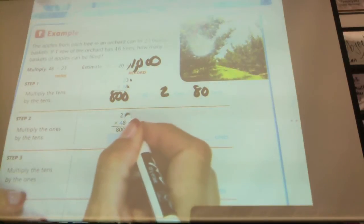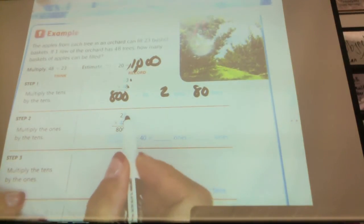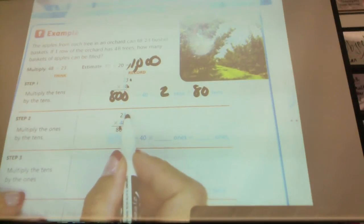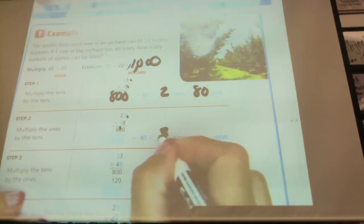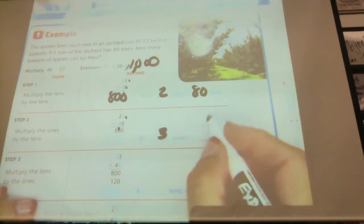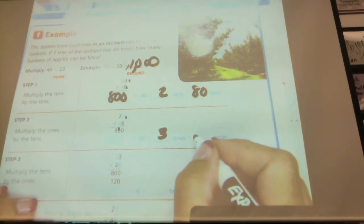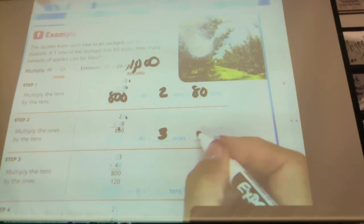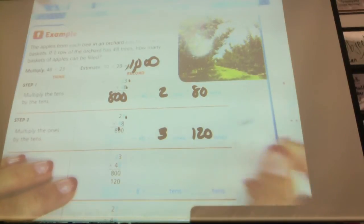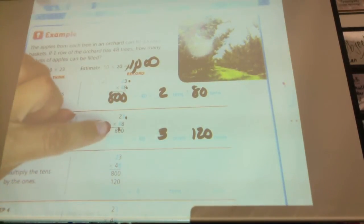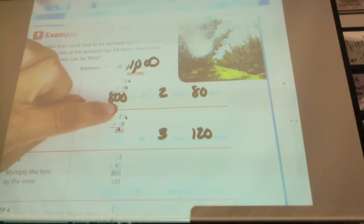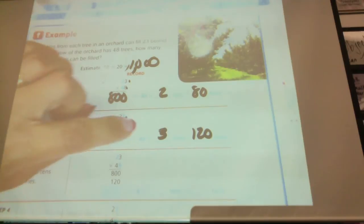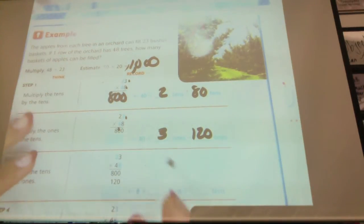Now multiply the ones up here times the 10s down here. The 4 really stands for 40, times 3. 40 times 3 equals 120. Then step 3: multiply these ones by these 10s. It's 8 times 2 tens, which is like 20. 8 times 2 is 16, so 16 tens is 160.